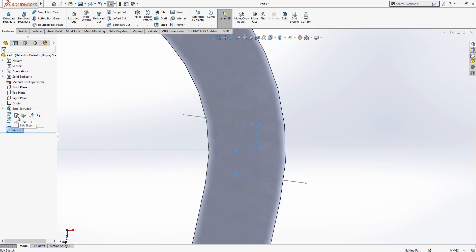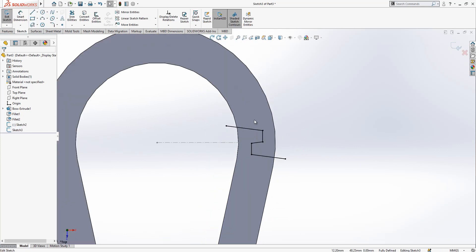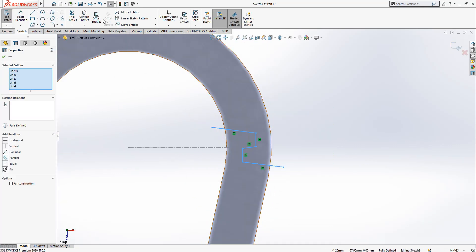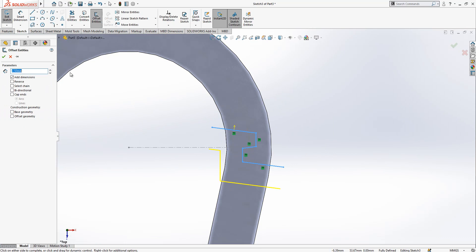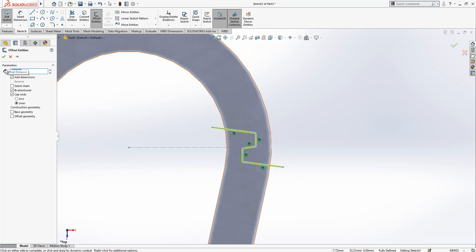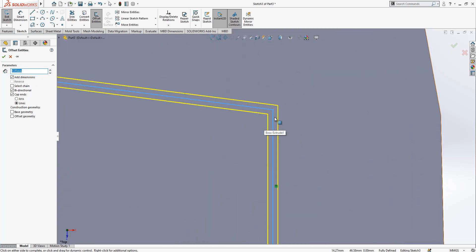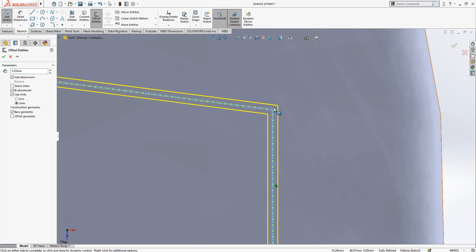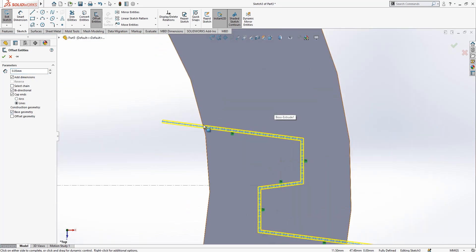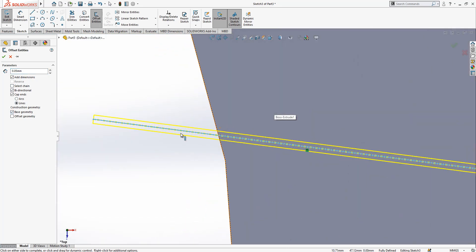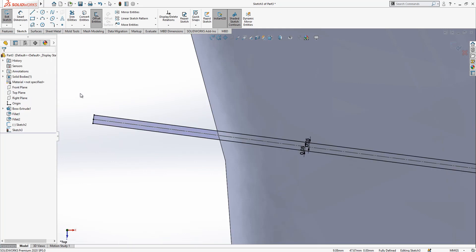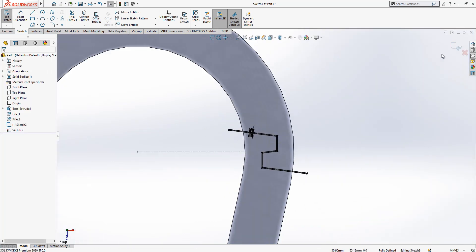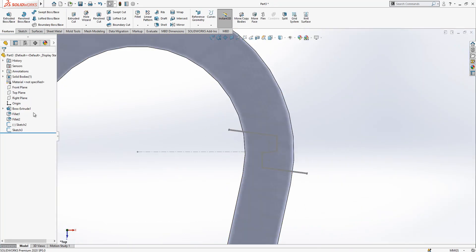New sketch here as well. We select everything, offset, bi-directional, cap ends with lines, and the value is 0.05. The center of the base geometry will be here, converted to construction line. So this is good.